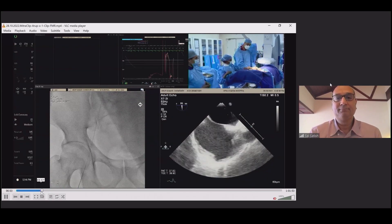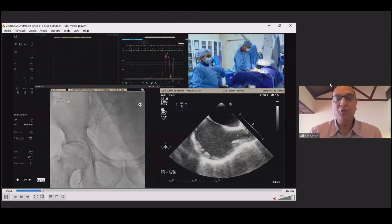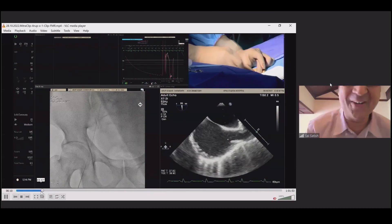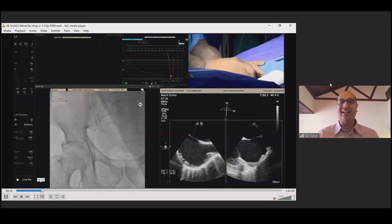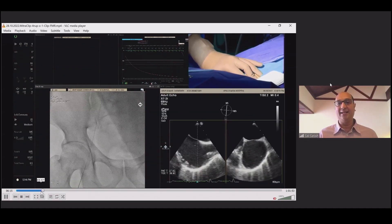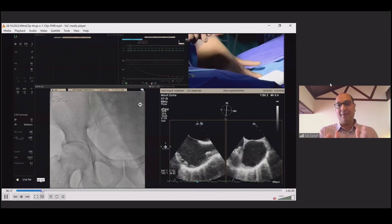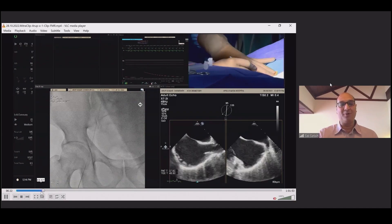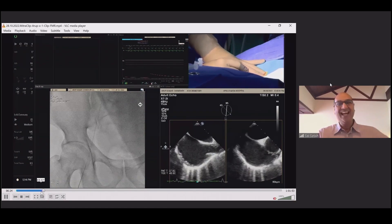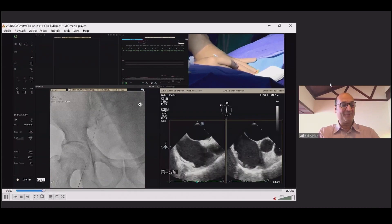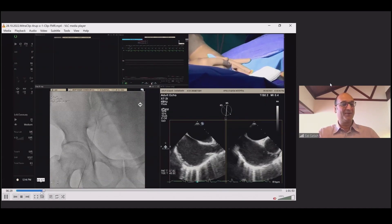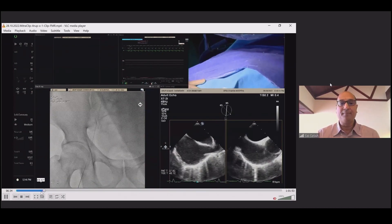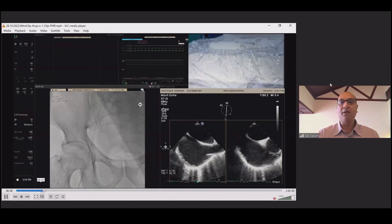Do you have a good TEE image showing the severe MR? The reason I flip through is that the minute I finish the puncture and the transseptal, the MR assessment is much better in this video because this was a quick case. So, bicaval for transseptal puncture — after the Perclose is in — the minute I'm in the right atrium, 3,000 units of heparin is given.